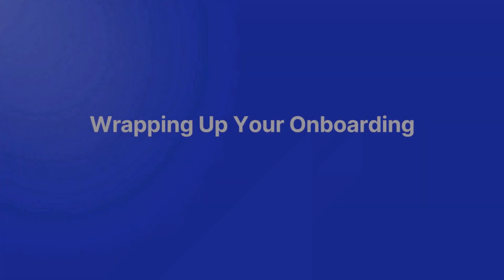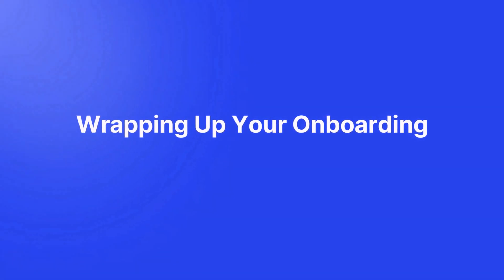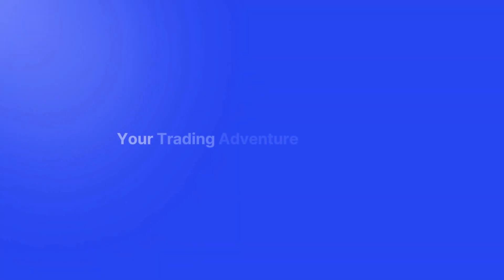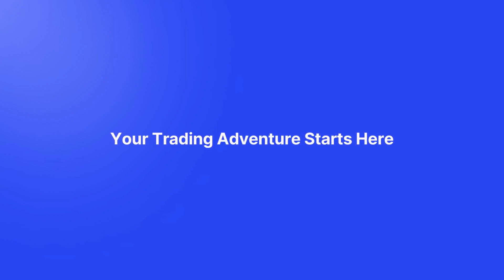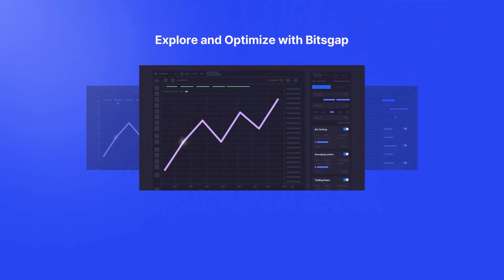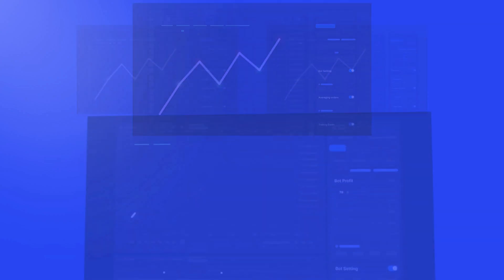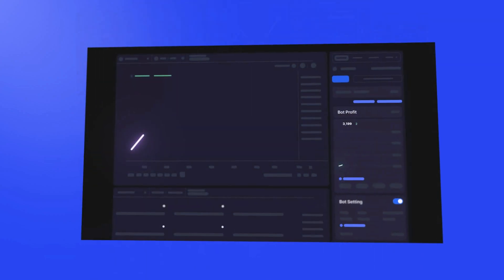And there you have it! You're now familiar with the different bots and strategies available to you on Bitsgap. We've built our platform with the goal of making trading as effortless and effective as possible. But let's have a real talk for a moment.